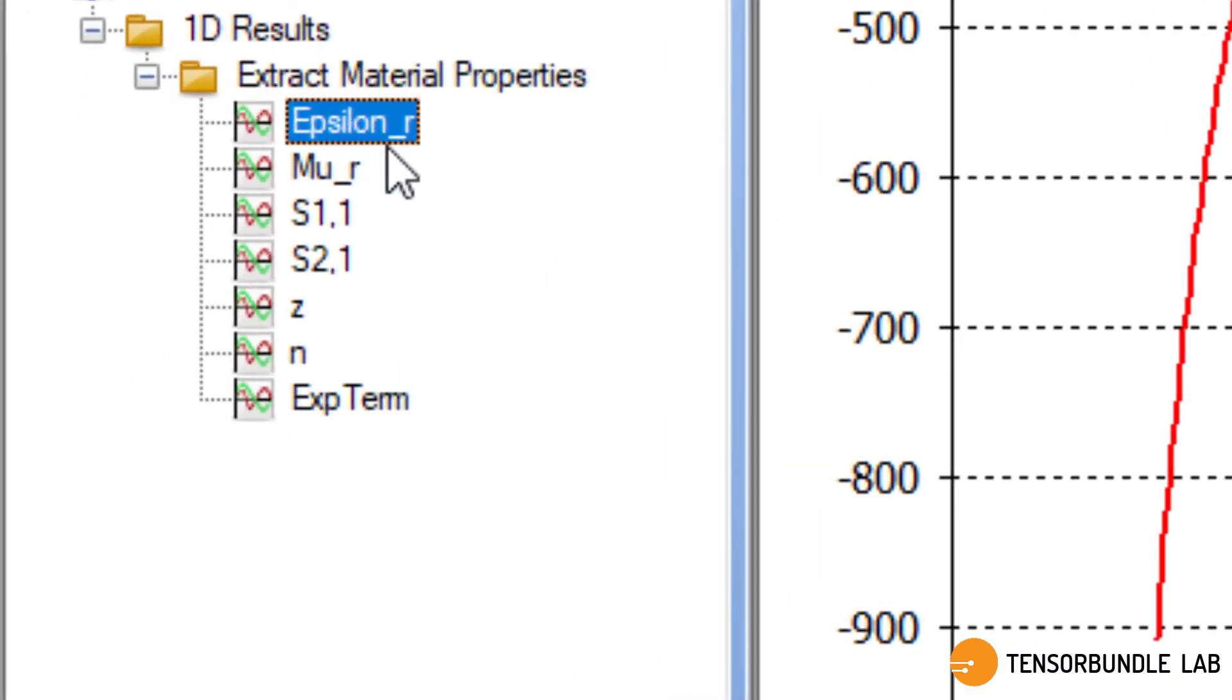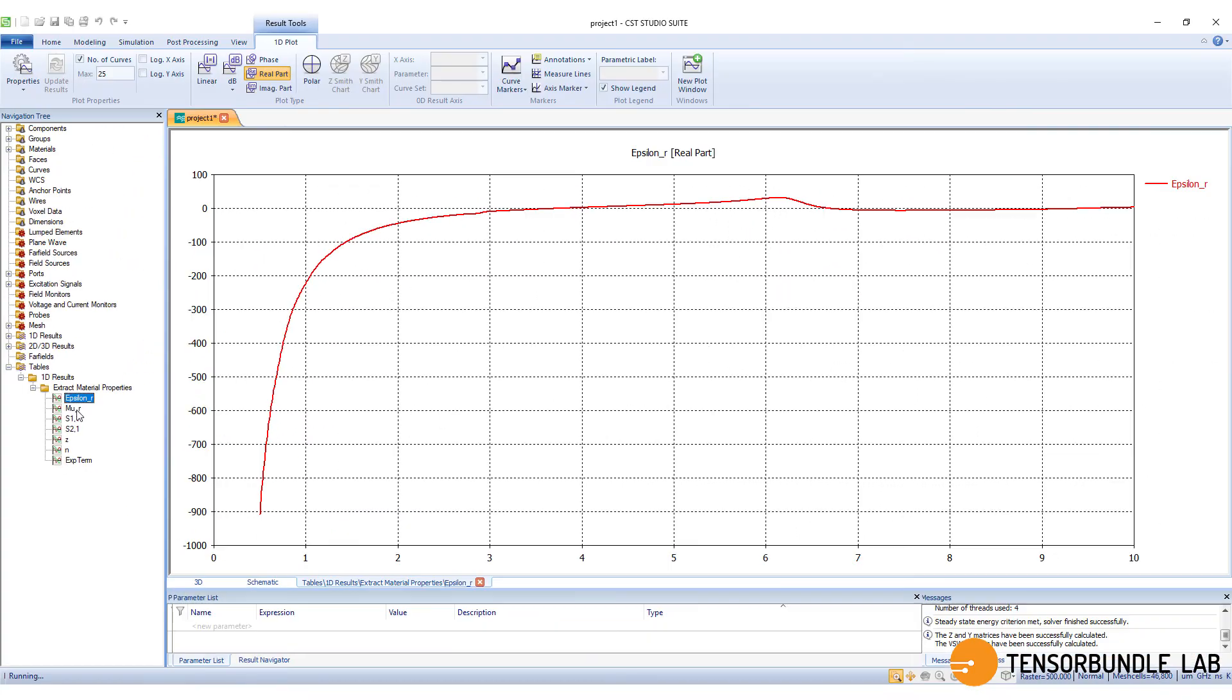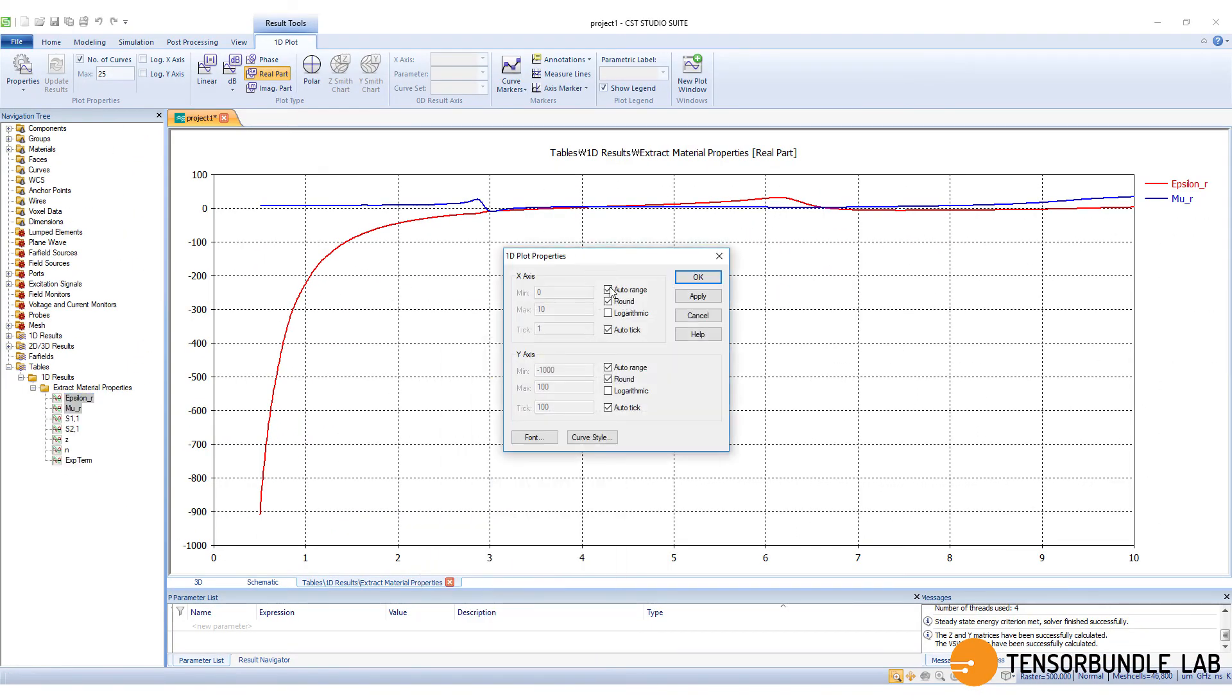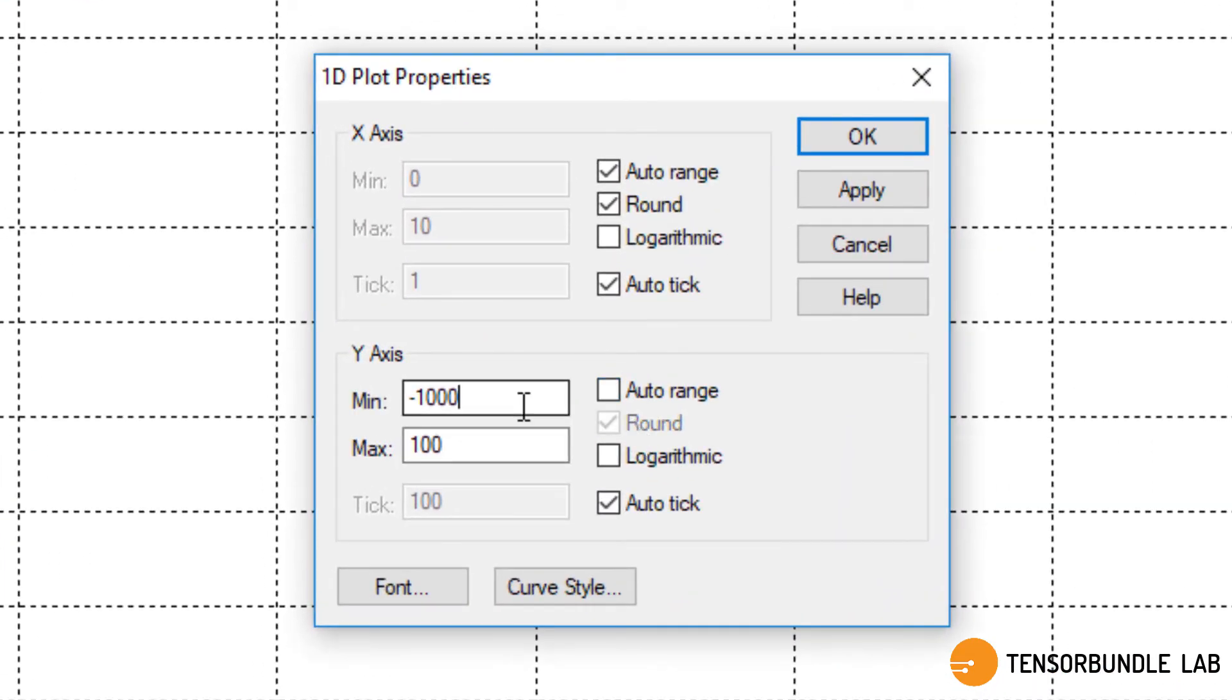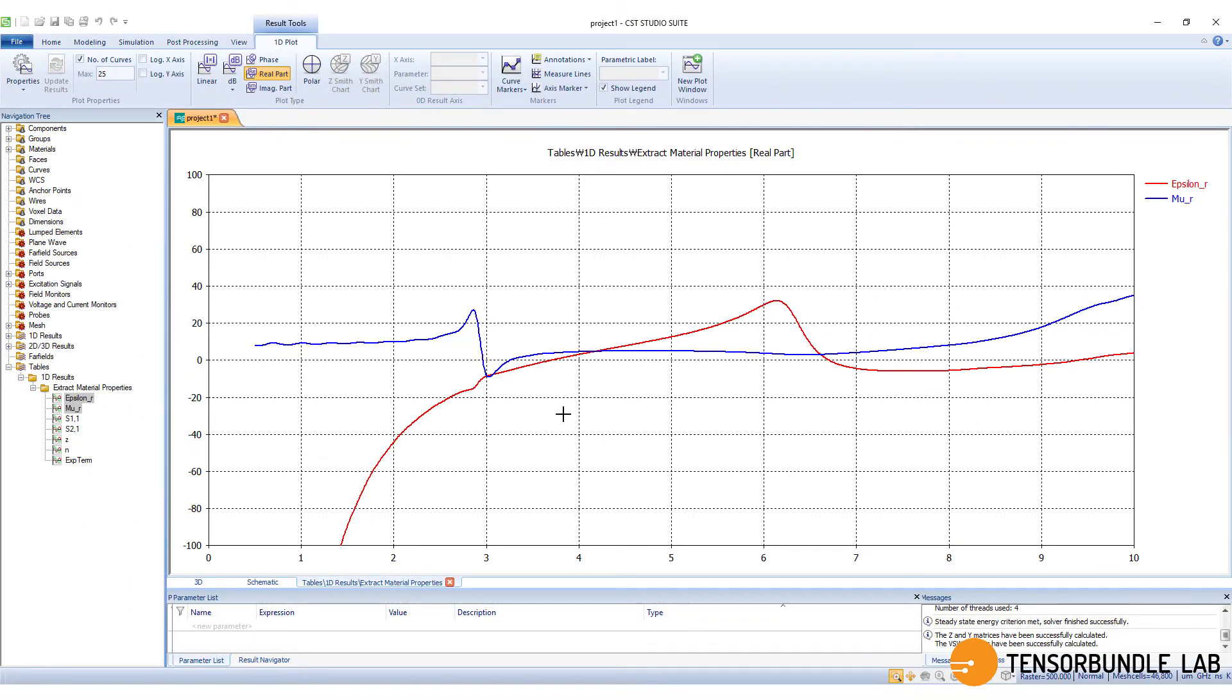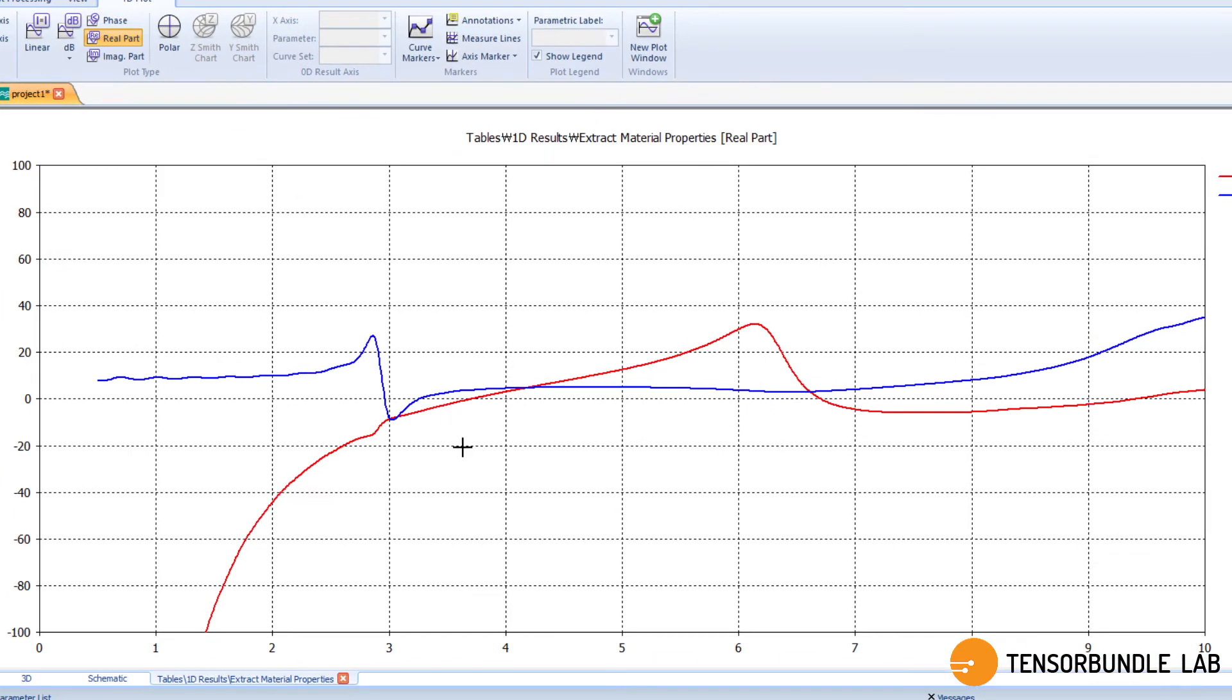This is our real part of epsilon. And this one is the permeability. Let's rescale the plot to see it properly. These are the two curves for permeability and permittivity. You can see in this range of frequency, both permittivity and permeability are negative.